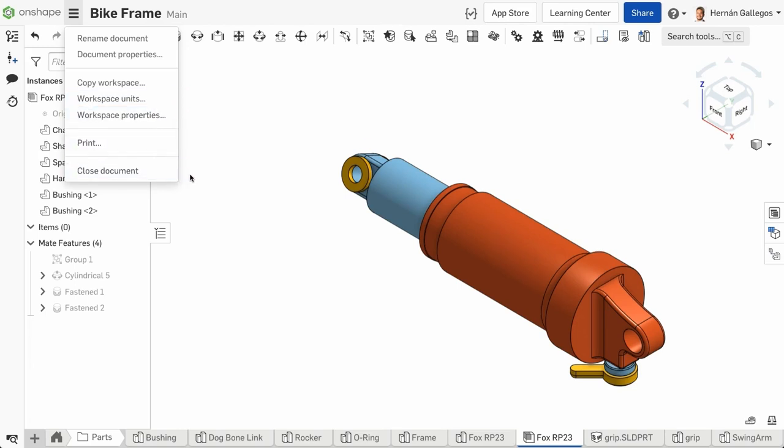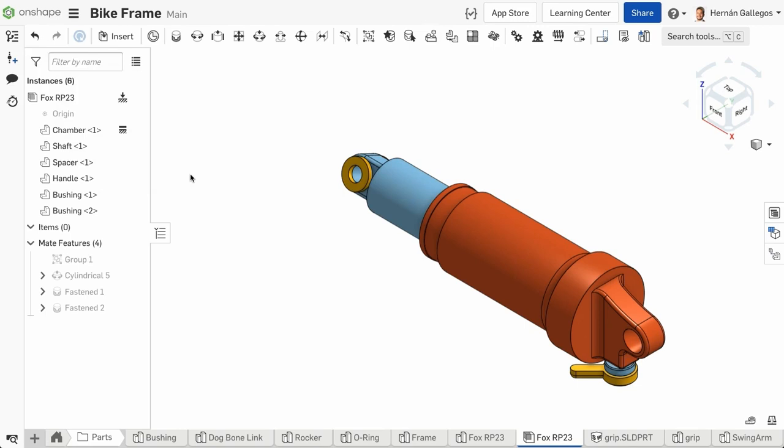The document has only one workspace by default, called main, but it can contain multiple workspaces which will be explained in Onshape's data management learning pathway.